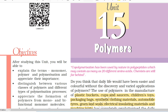Co-polymerization has been used by nature in polypeptides which may contain as many as 20 different amino acids. Chemists are still far behind. Do you think that daily life would have been easier and colourful without the discovery and varied applications of polymers?